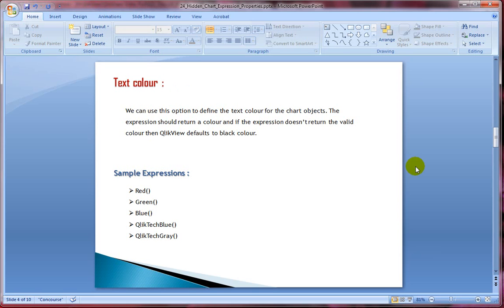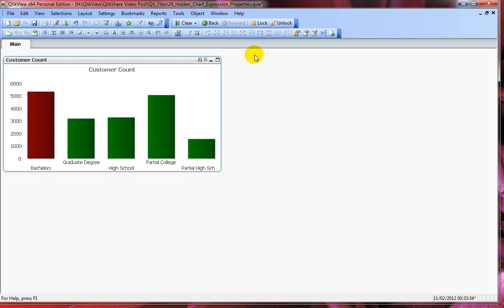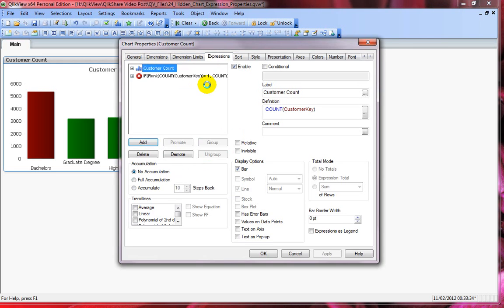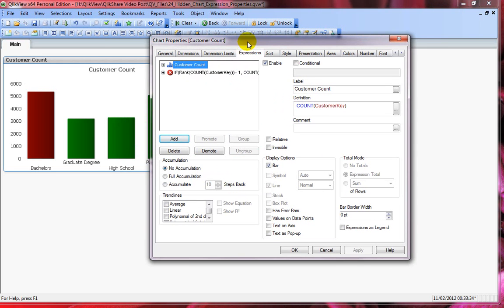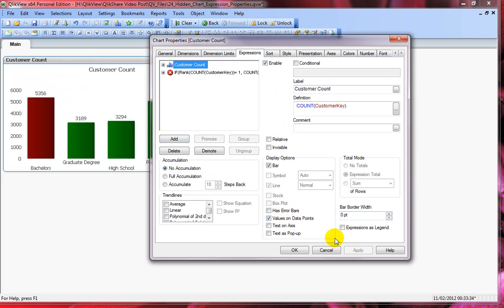Text color is very similar to background color. Instead of changing the color on the bar itself, if you want to change the text color, you can use this attribute. Let me go back to QlikView and add the value on data points property so we can see the values, which appear in black by default.